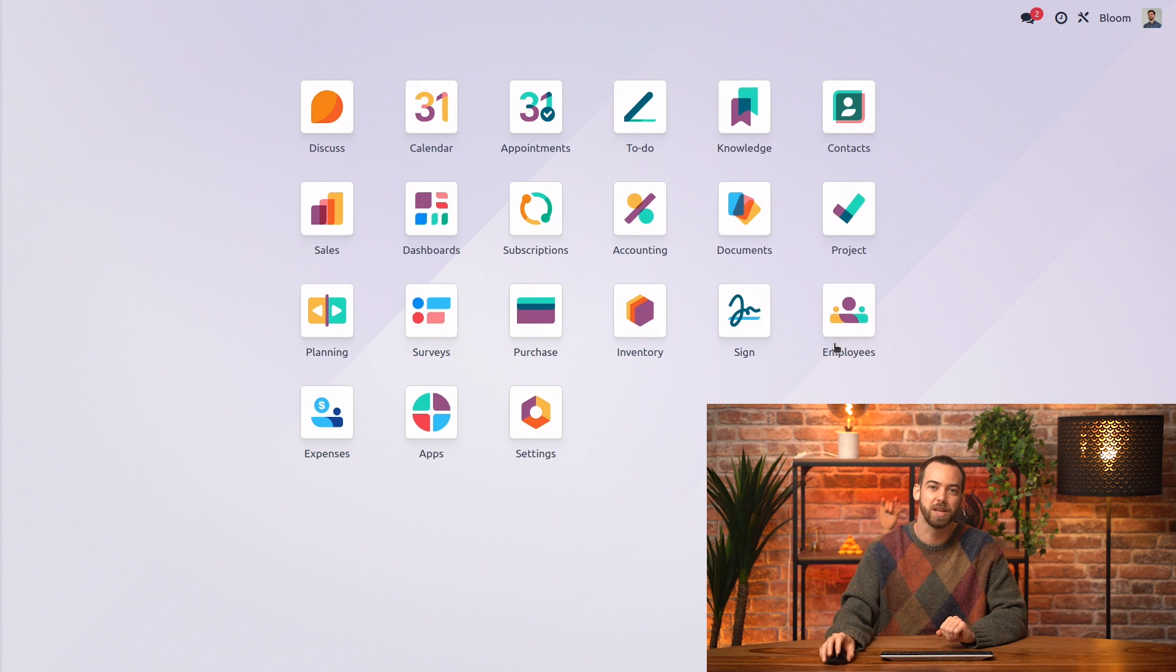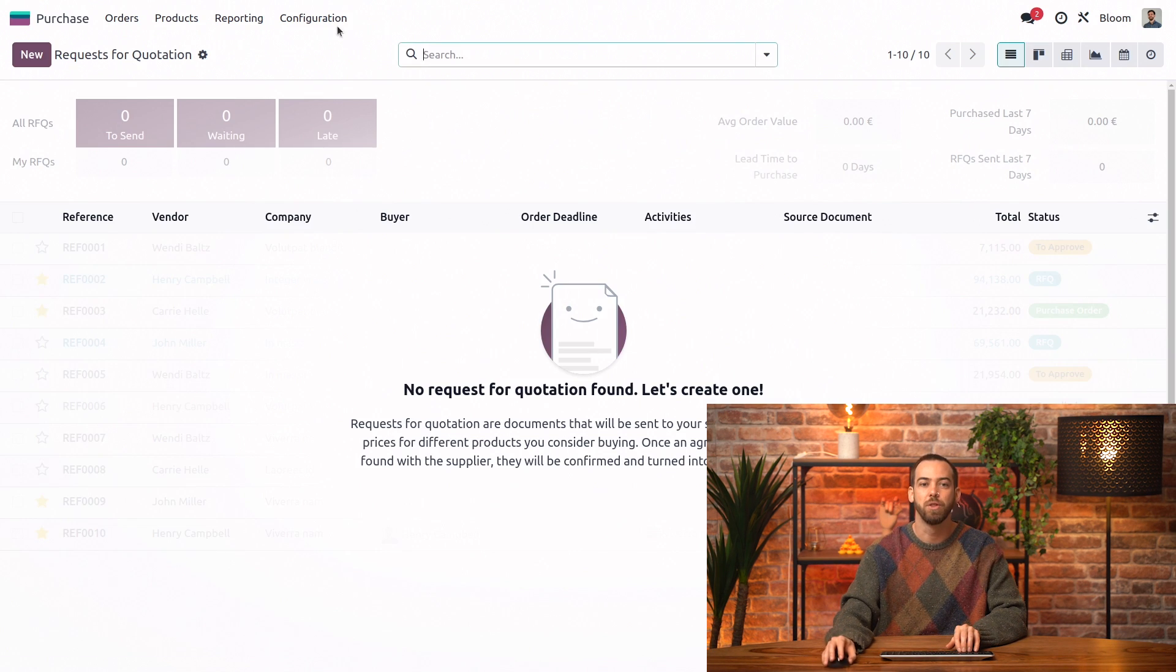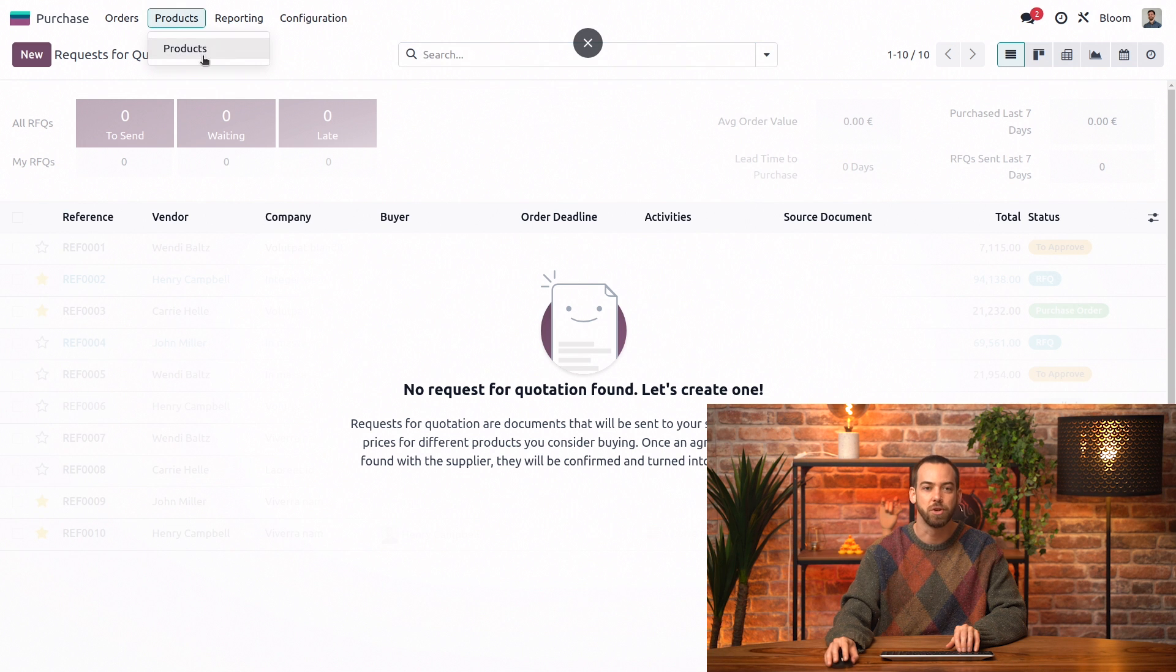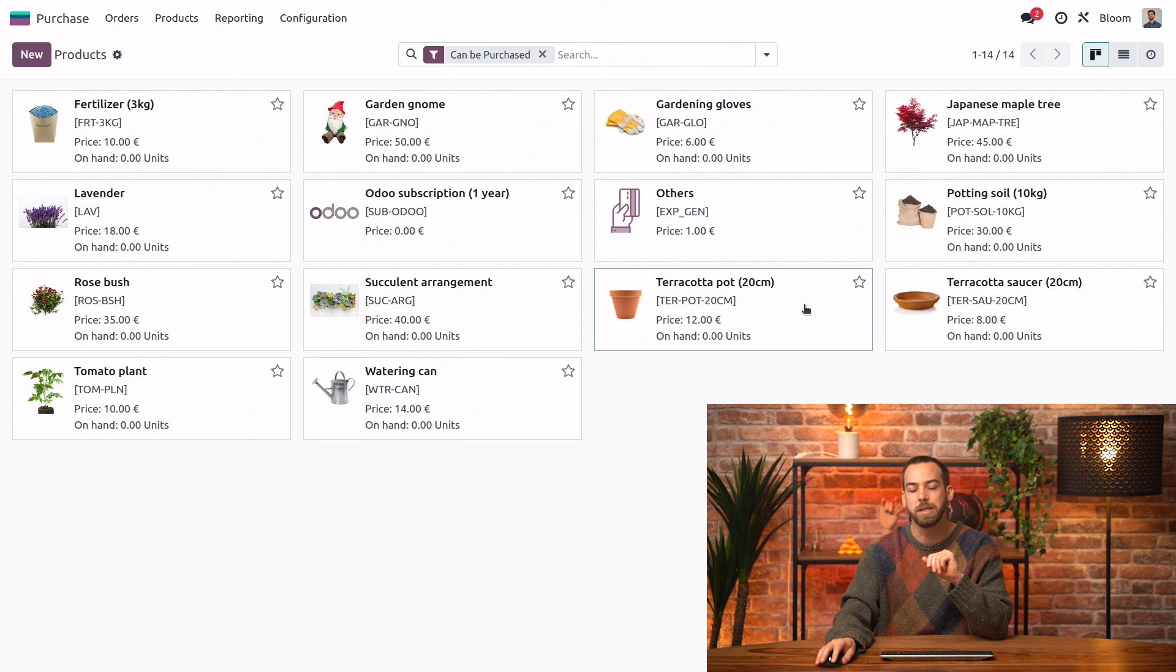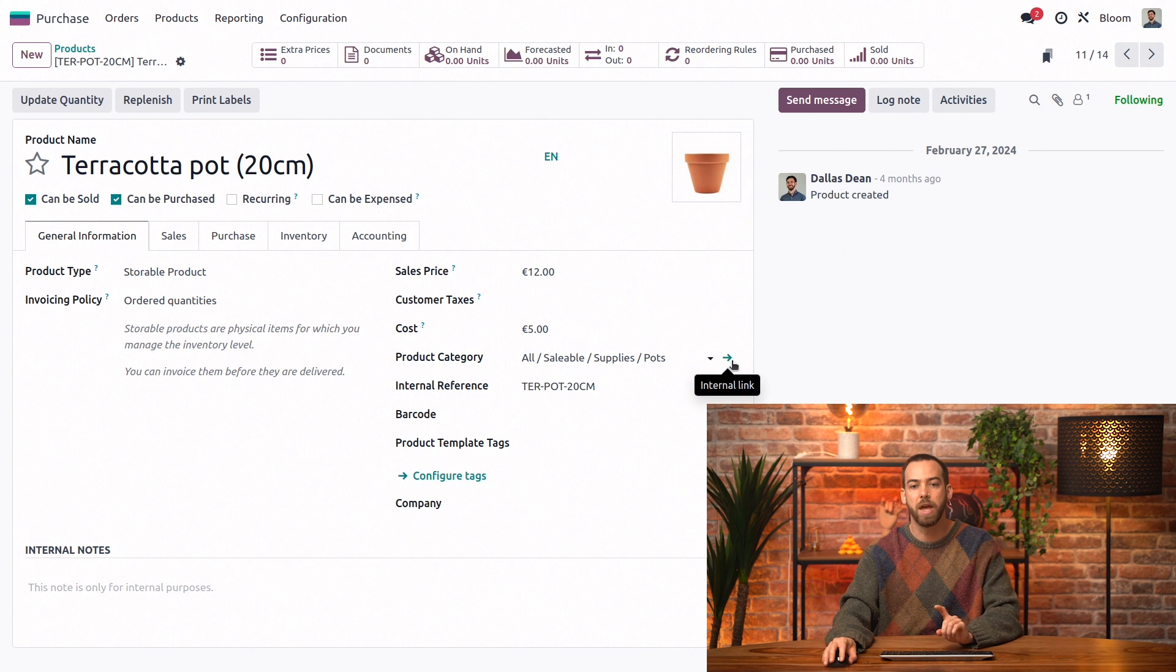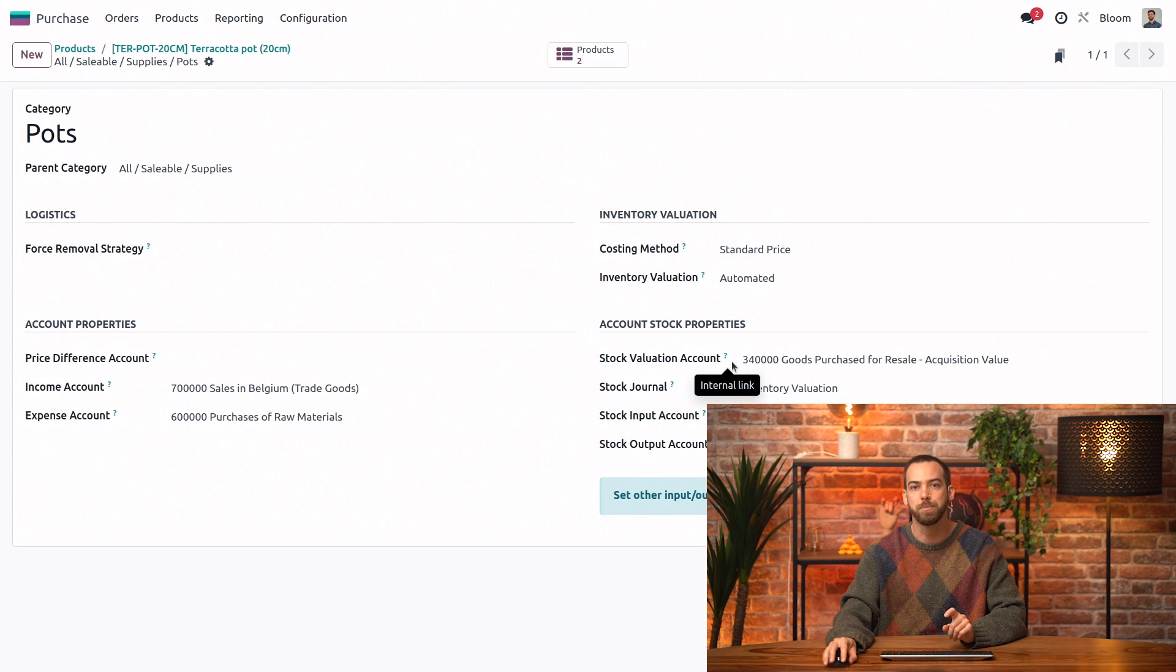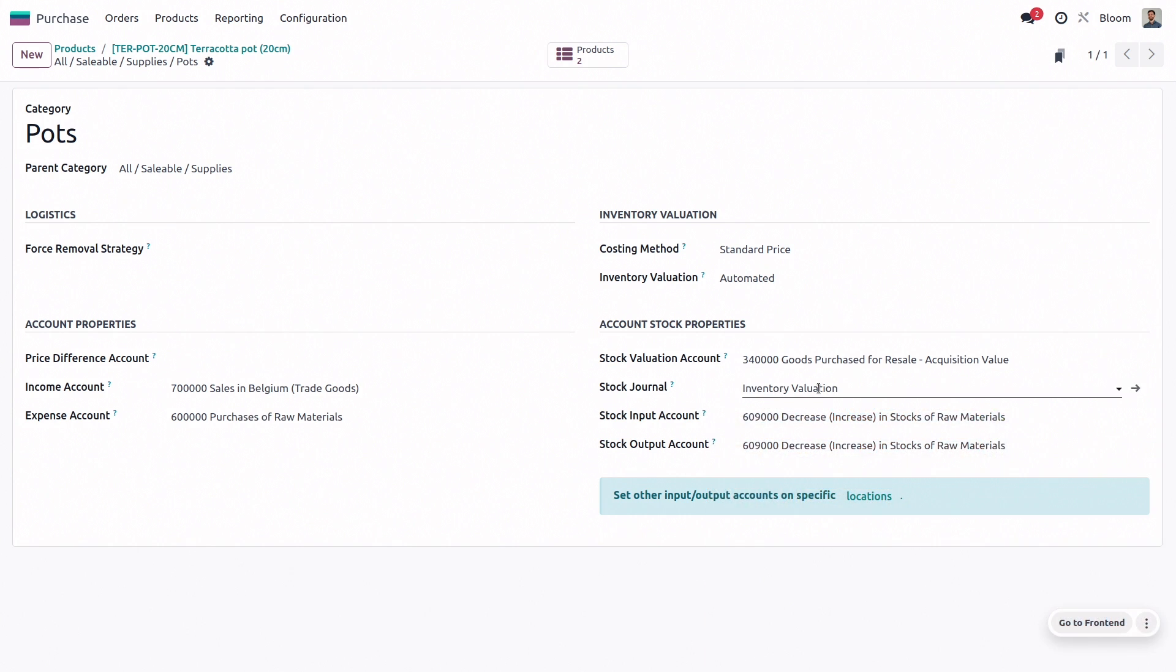First we'll check in our purchase app and look for some information on our products. We're going to be using the terracotta pot today and if we click on the arrow next to its product category we'll find that we have all the information regarding which accounts will be used.